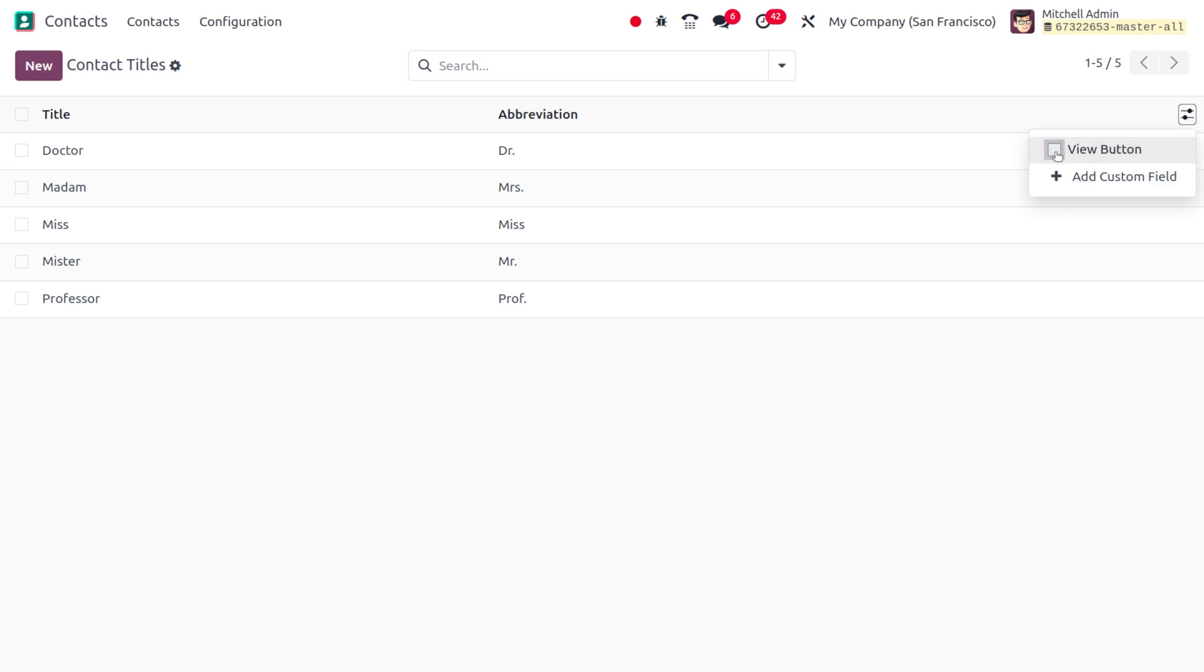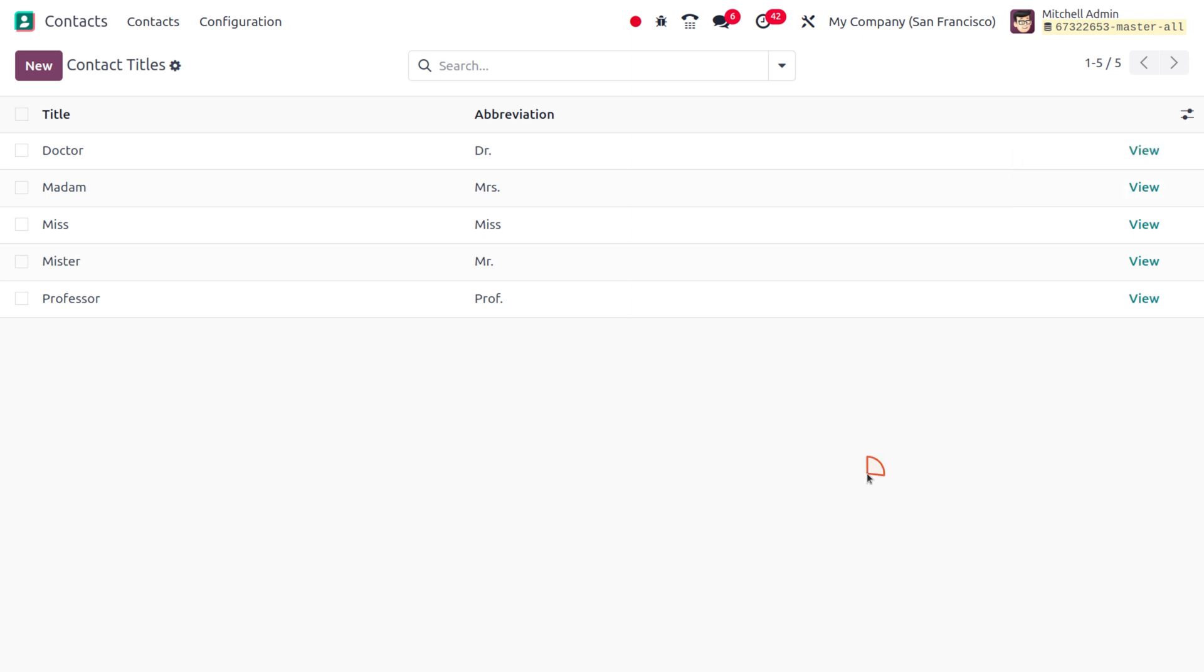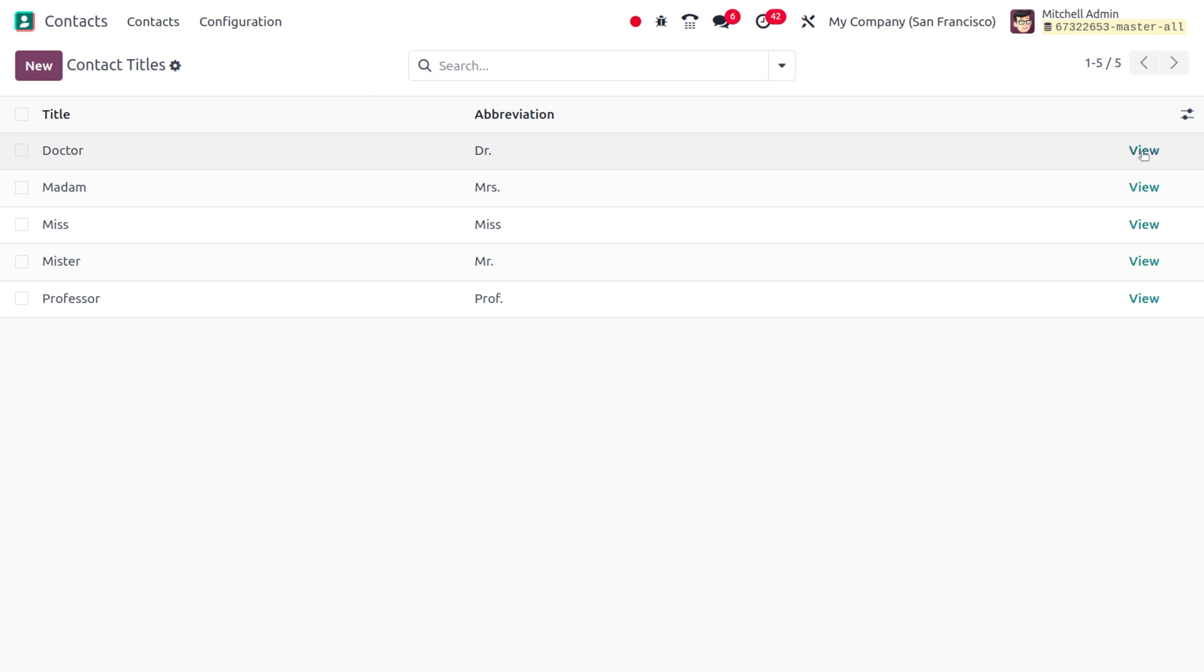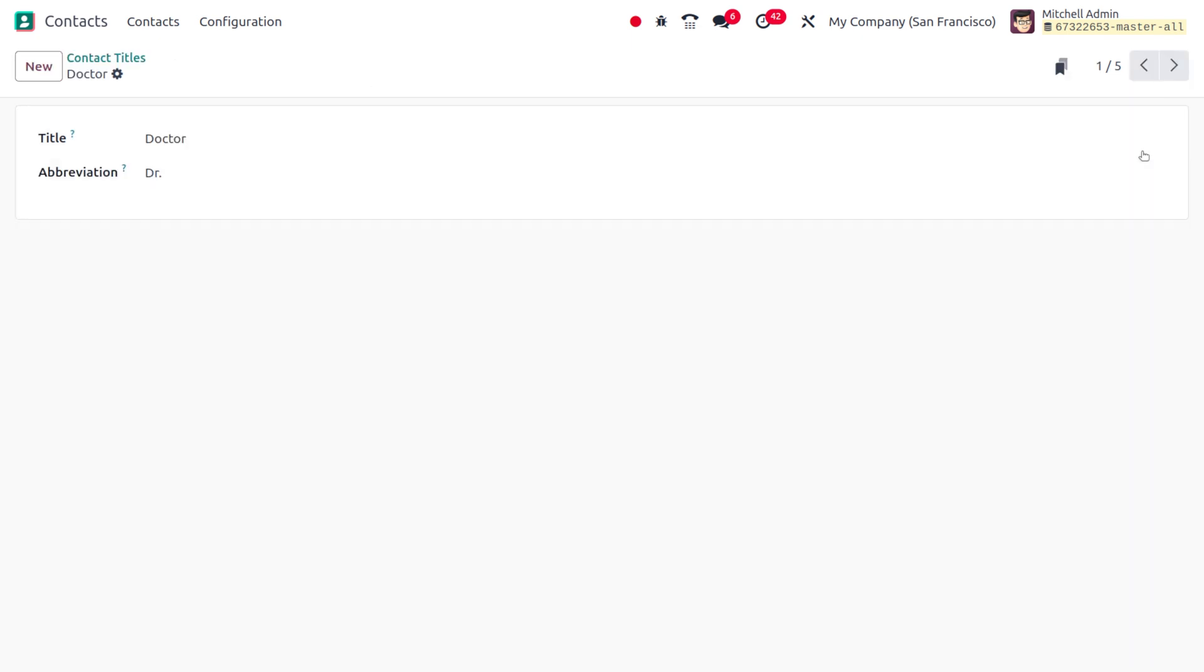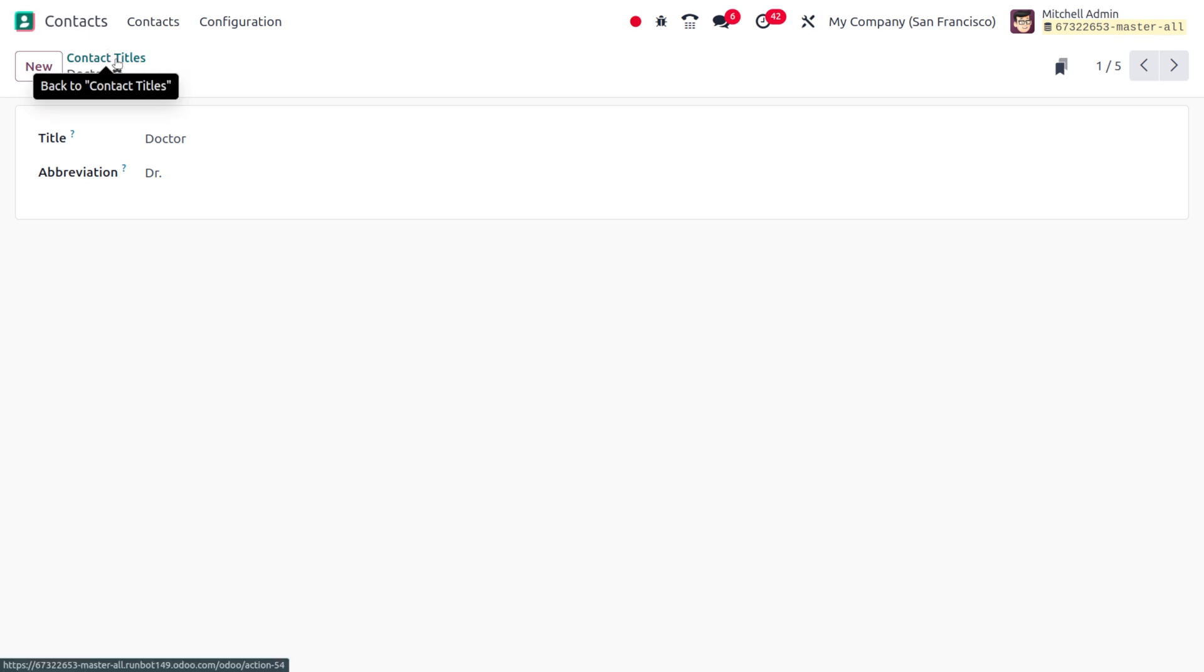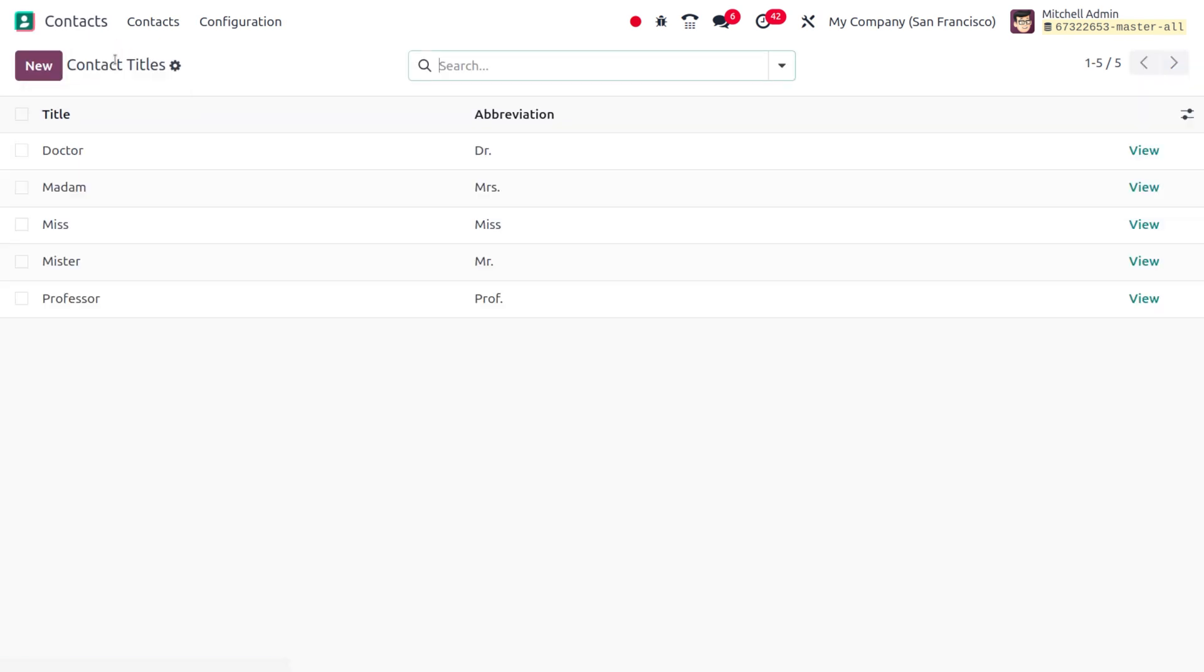You can go to the option where you can add the view button. If you haven't activated the developer mode, you won't be able to see this option. If you want to view the contact titles, you can click on this button and find the details. This is one of the new features in Odoo 18.